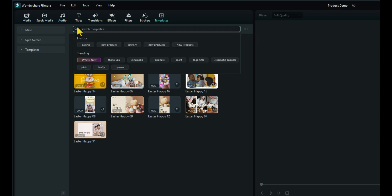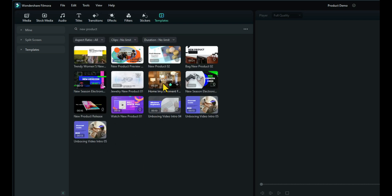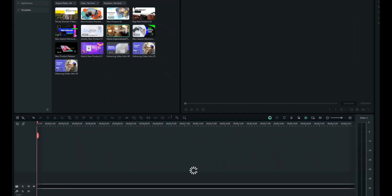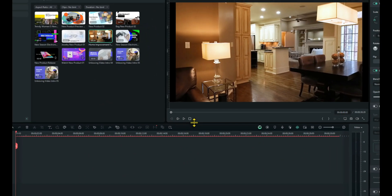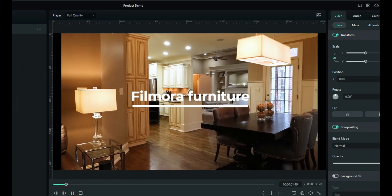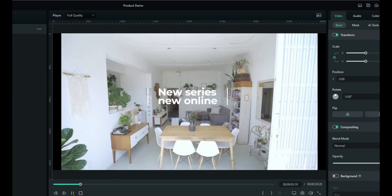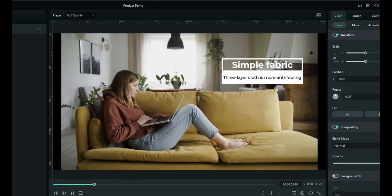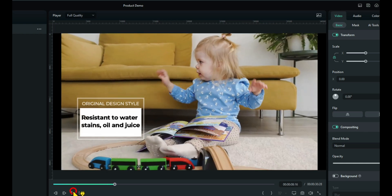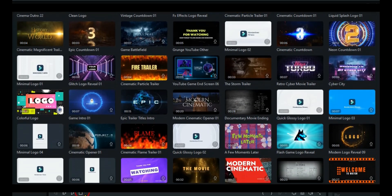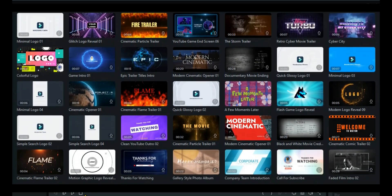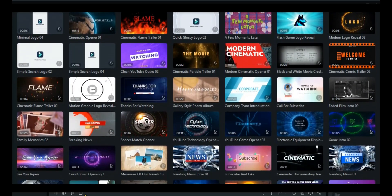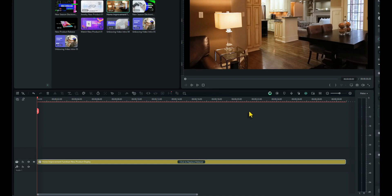What we can do is use any template. It doesn't have to be a baking template. So for example let's just type in new product. And there's a template there called home improvements. Let's just drag that onto the timeline. And we'll use this one. Let's just see what it looks like to begin with. Yep we'll use that. So we have thousands of templates that we can use. It doesn't have to be specific to the actual item.